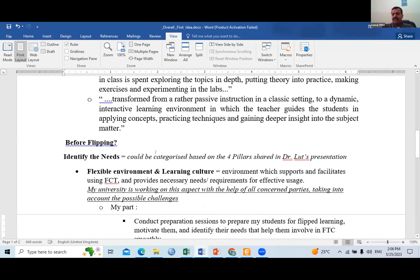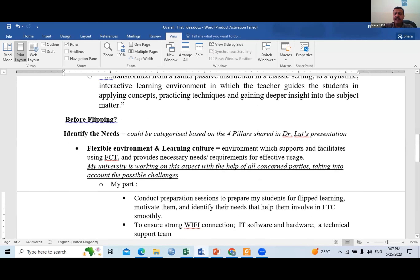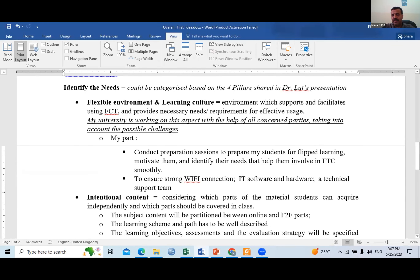I asked myself the question raised last time: before flipping, we have to identify our needs. I came to the idea that we can classify needs based on the four pillars shared by Dr. Luth — flexible environmental learning culture, content, educators, and students. We are hopefully moving toward a flexible learning environment, and I'm not going to wait for the university to have the full ideal environment. At least I can prepare myself and my students for the flipped classroom.